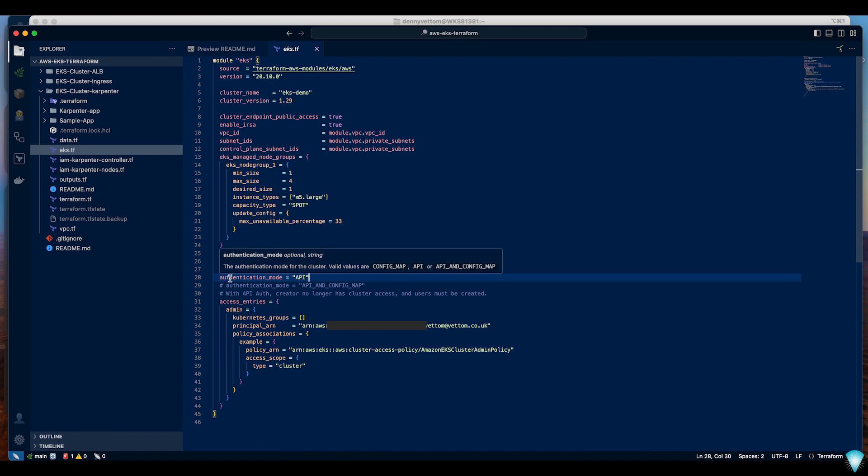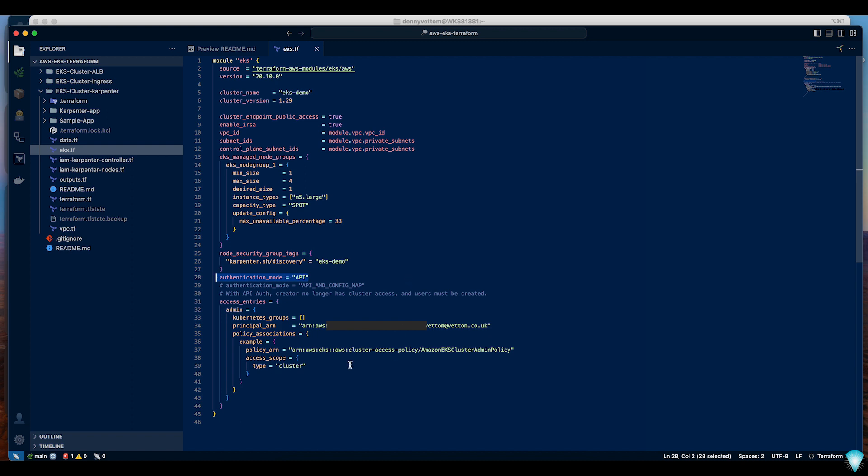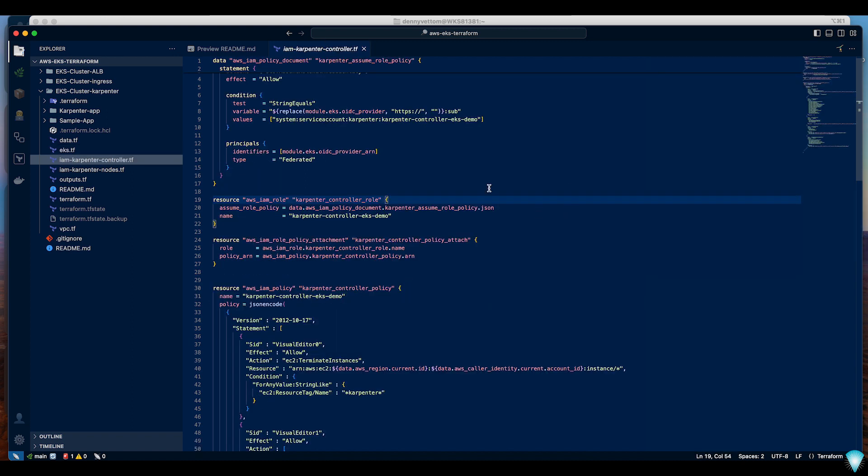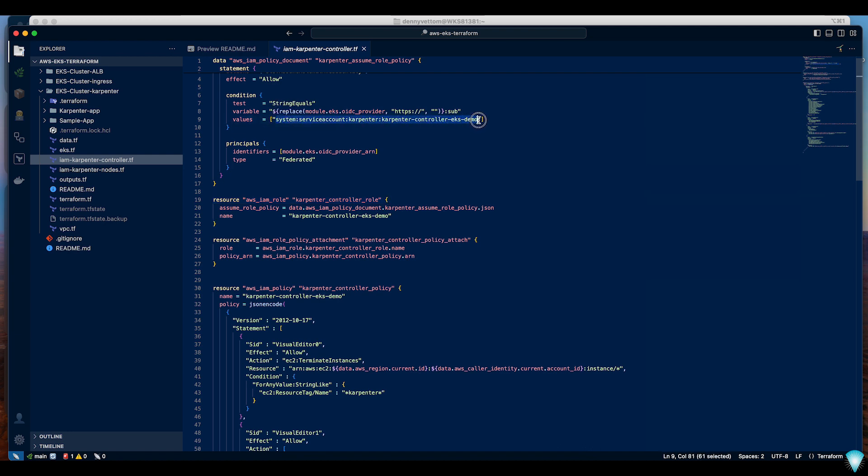Please note that I'm using authentication mode of API. When you're using authentication mode of API you must create an access entry for your user. Karpenter controller requires IAM authentication. I'm using IAM IRSA and you must make sure that you have the correct information updated here.